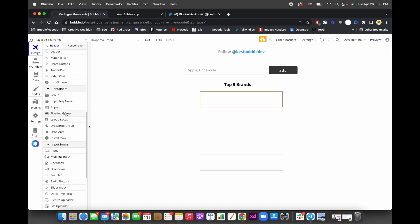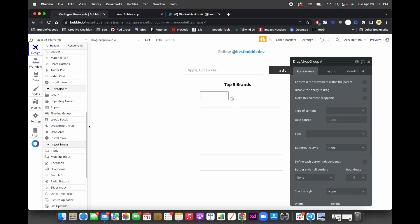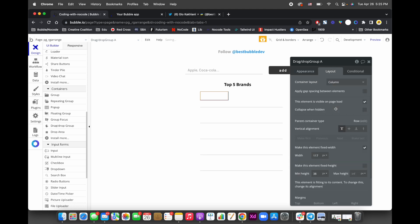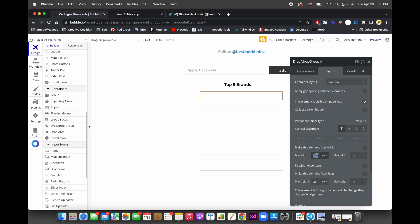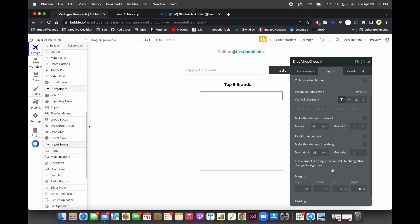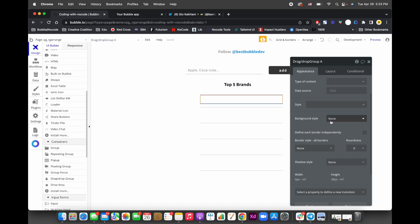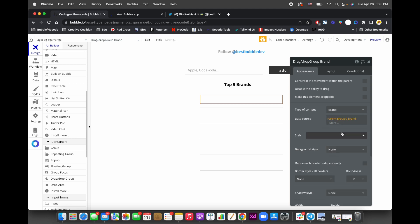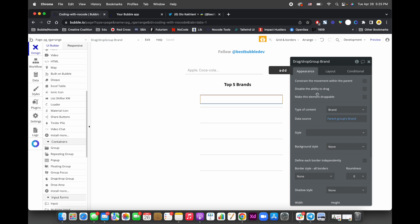Next, add the Draggable element. The type of content will be brand, and the data source will be the parent group's brand. The most important thing here is to make these elements droppable.